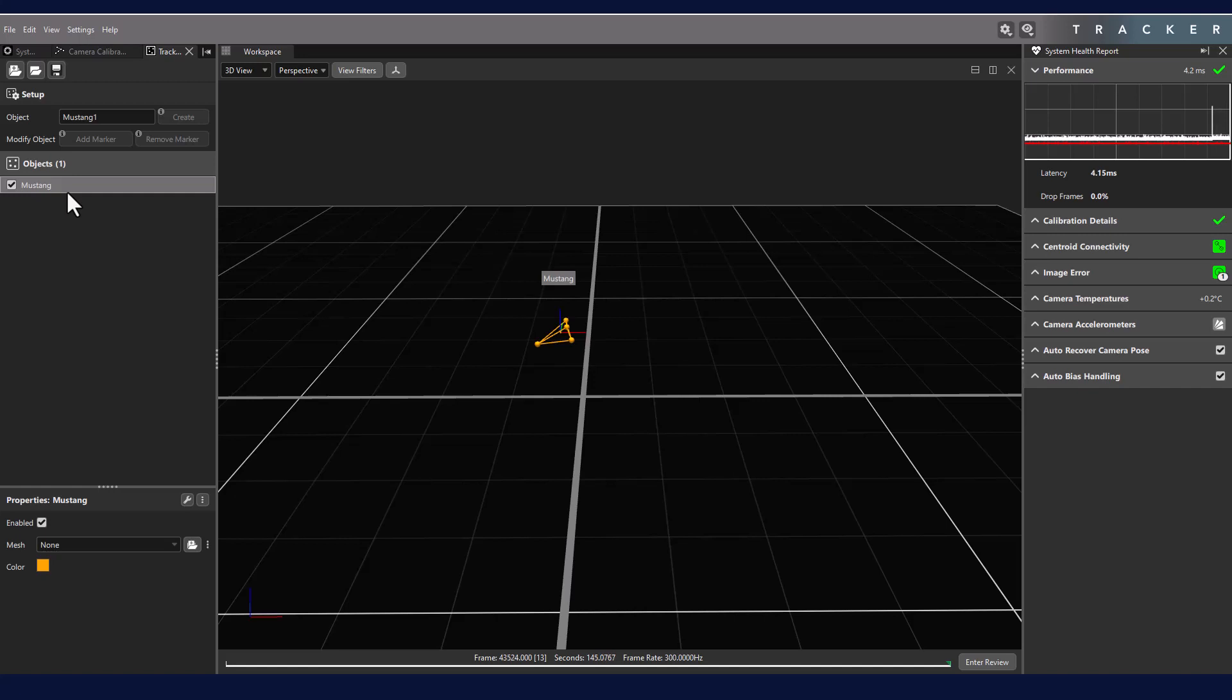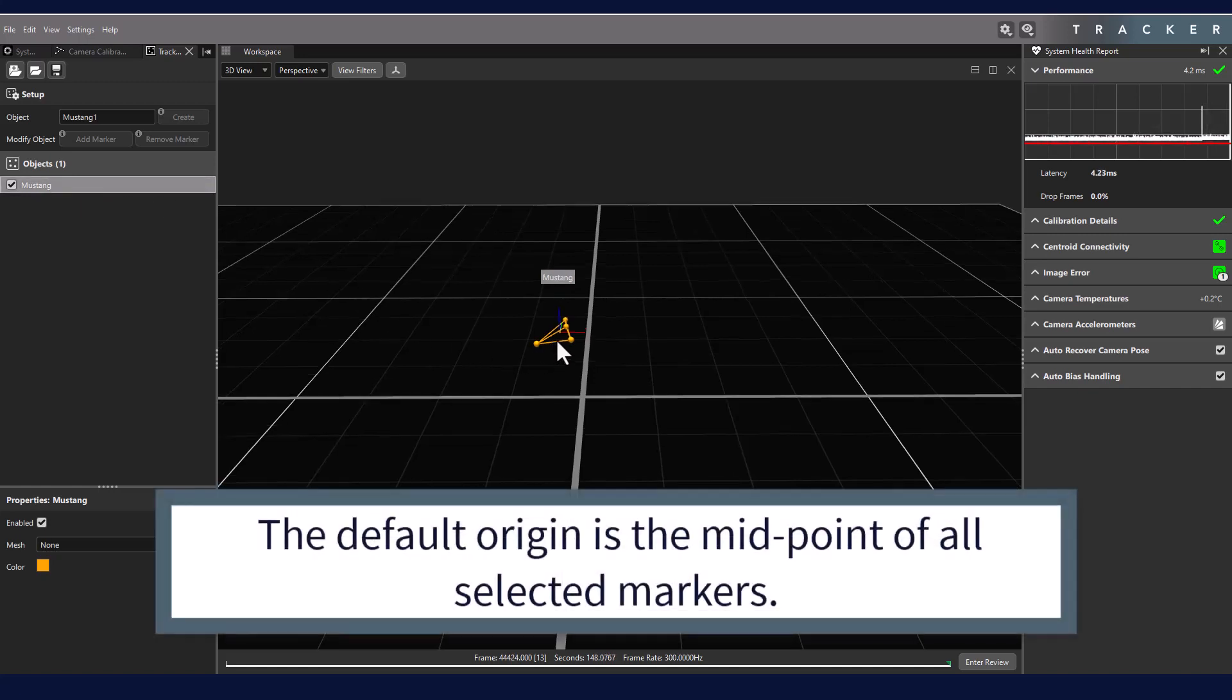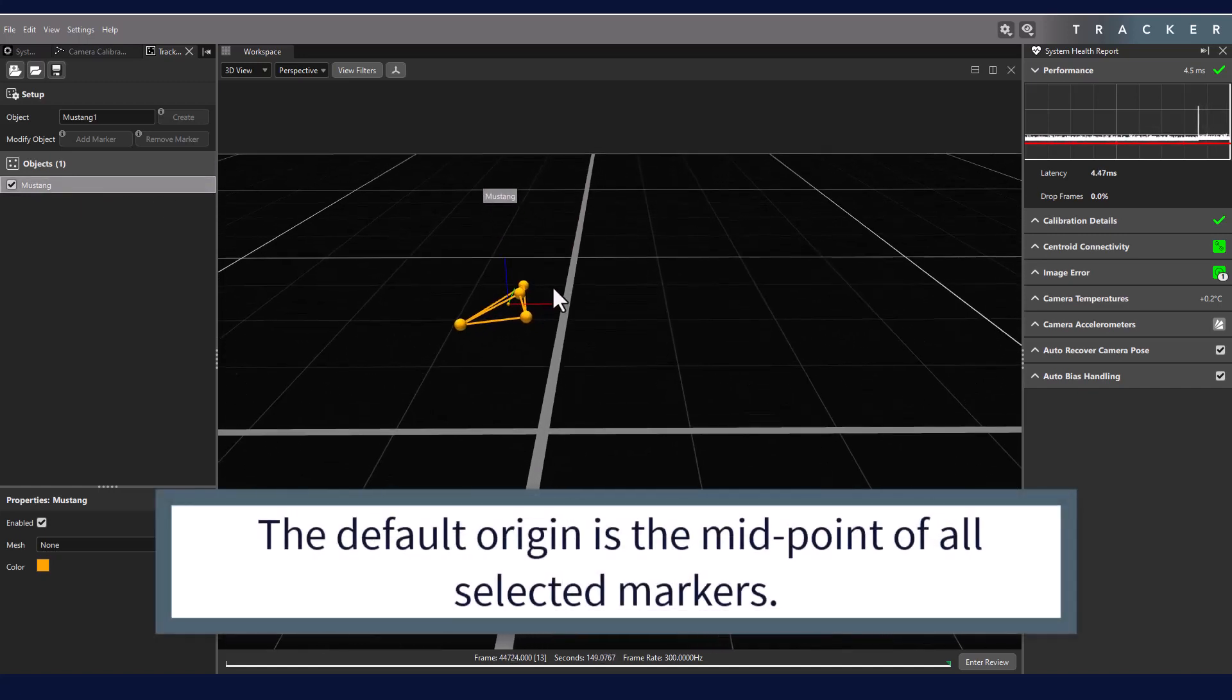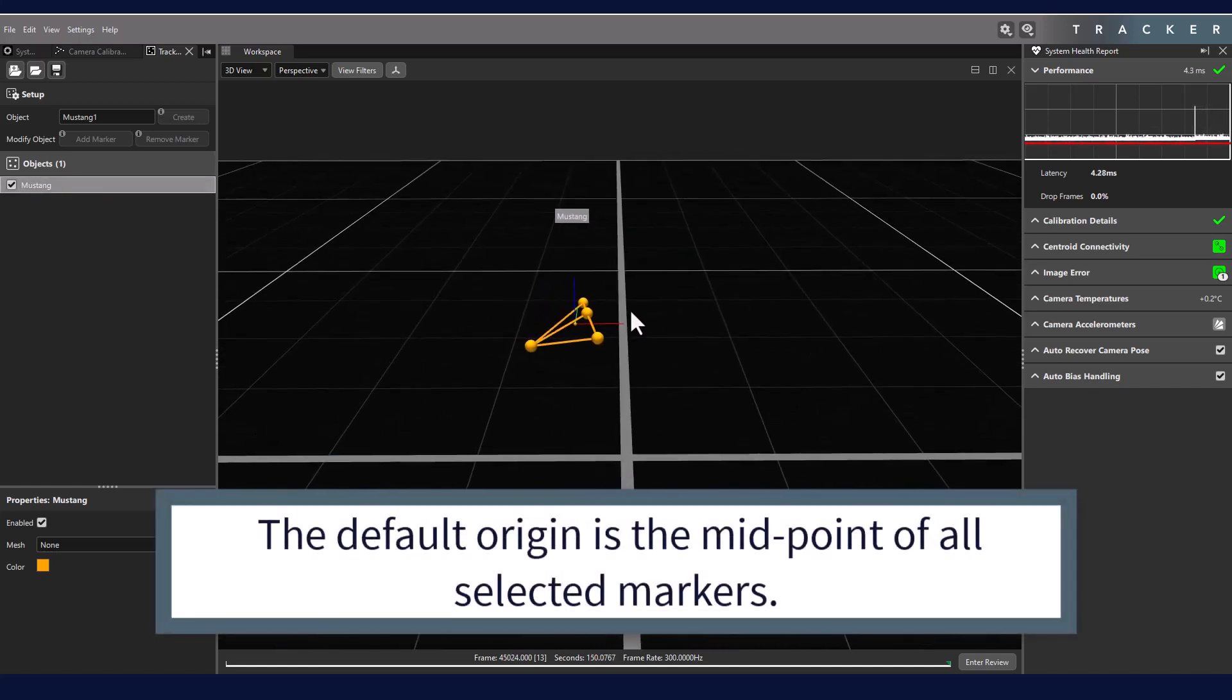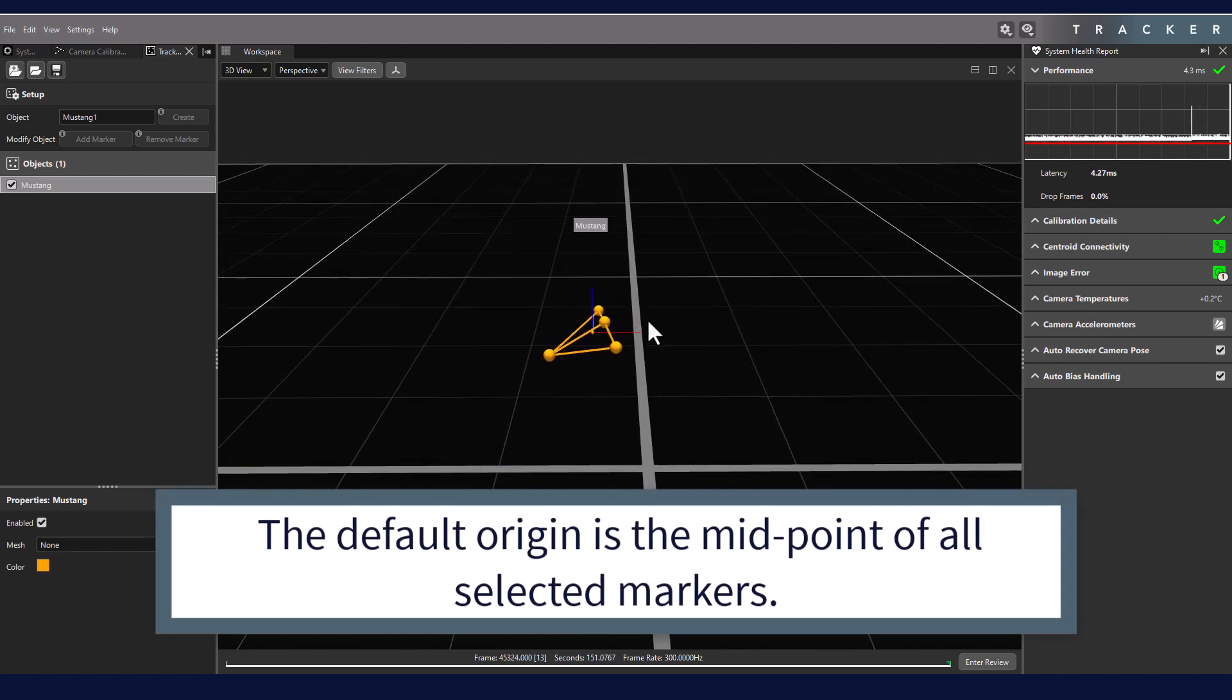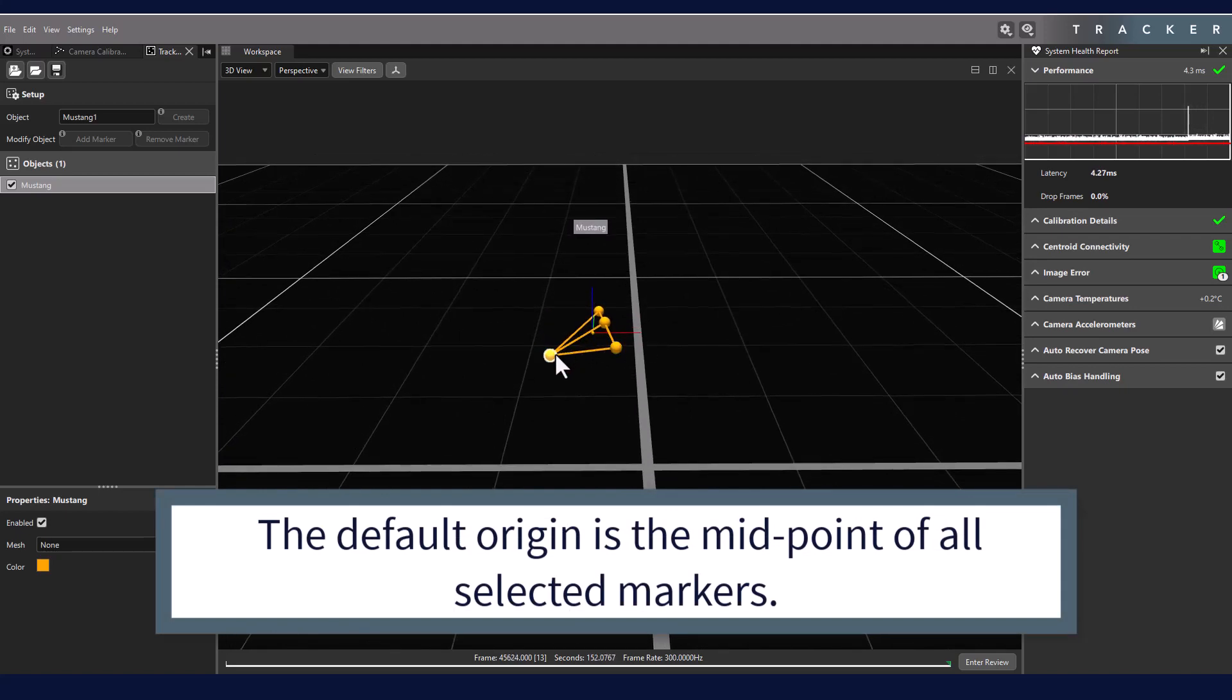Now that we have objects, you can see that an origin has been created, as well as a skeleton. The initial object pose will match the orientation of the global axes set when the system was calibrated.